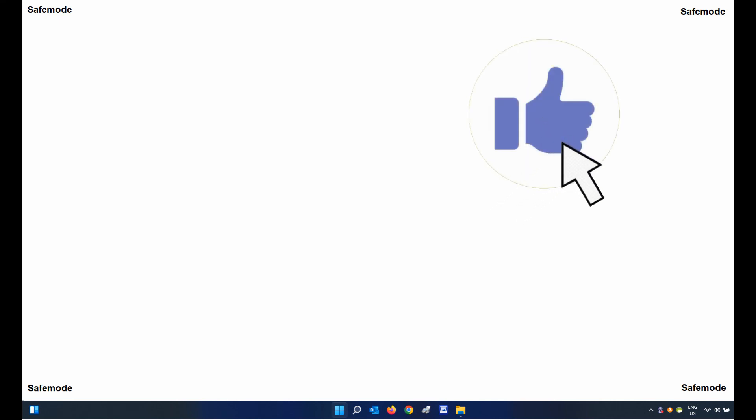And if you found this video helpful please do give it a thumbs up and consider subscribing for more. Thanks for watching. We'll see you in the next one. Bye for now.